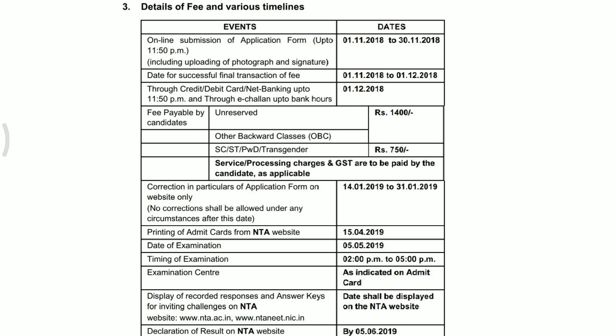Fee payable by candidates: जो unreserved यानि General और OBC candidates हैं उनको भरनी होगी ₹1400 fees। और जो SC, ST, Transgender या Physically Disabled students हैं उनको देना होगा ₹750।